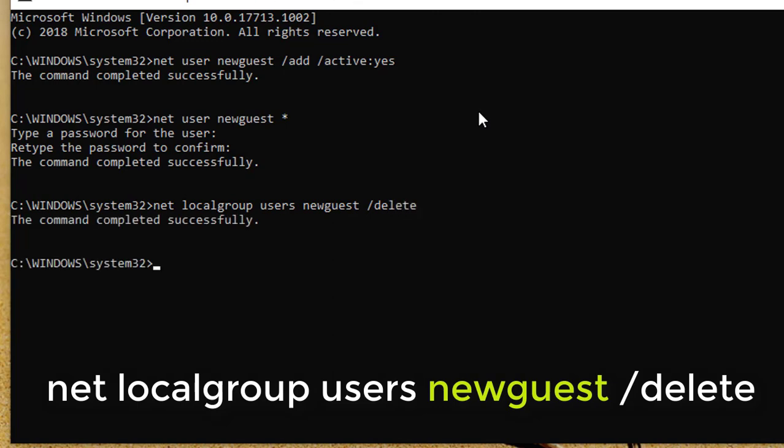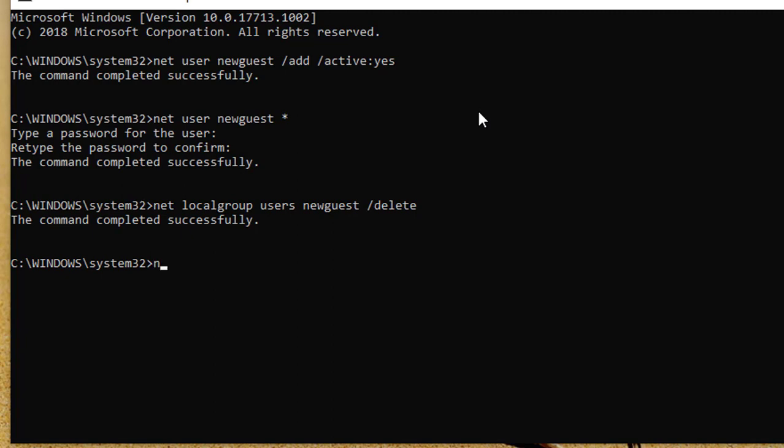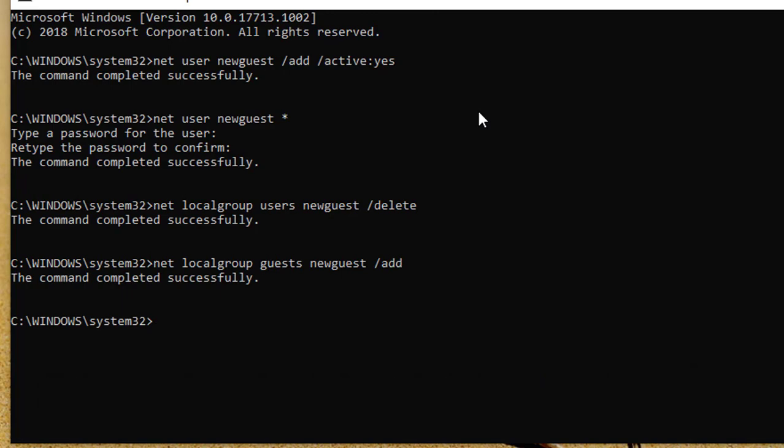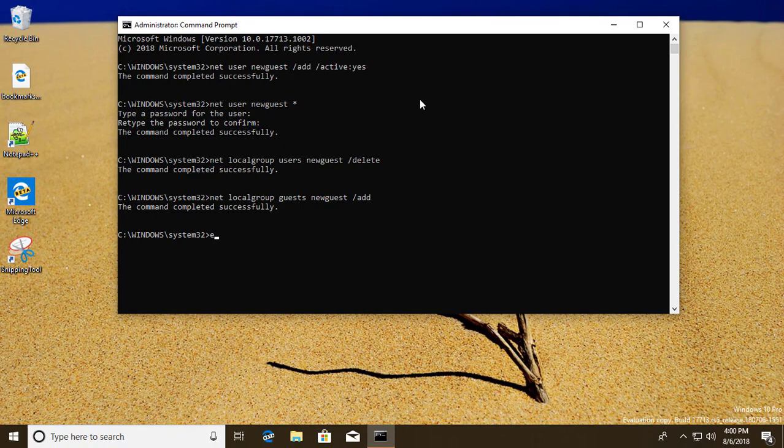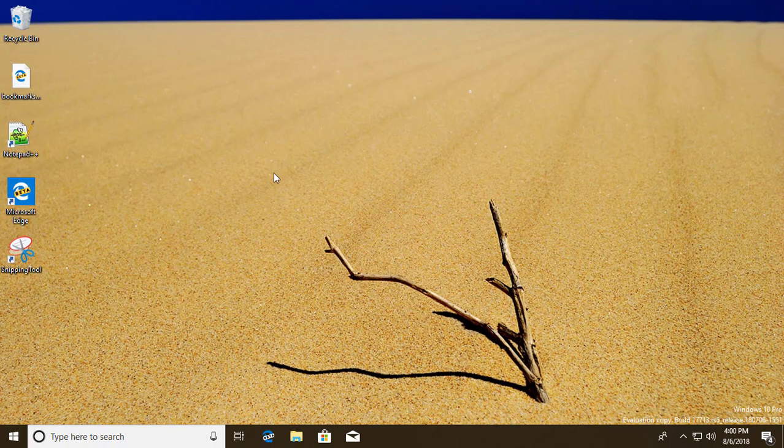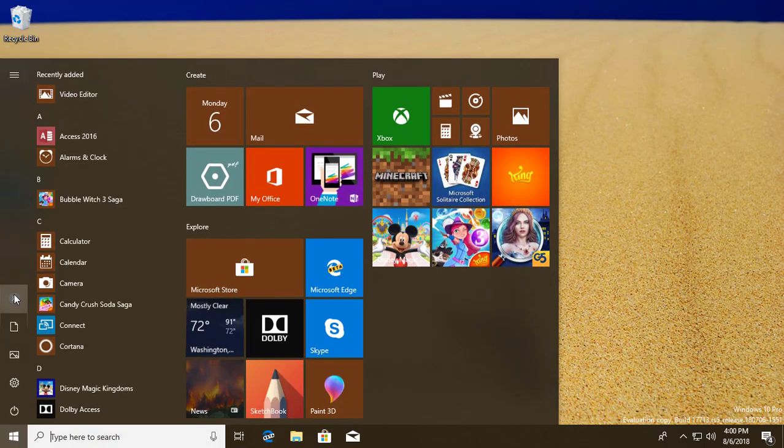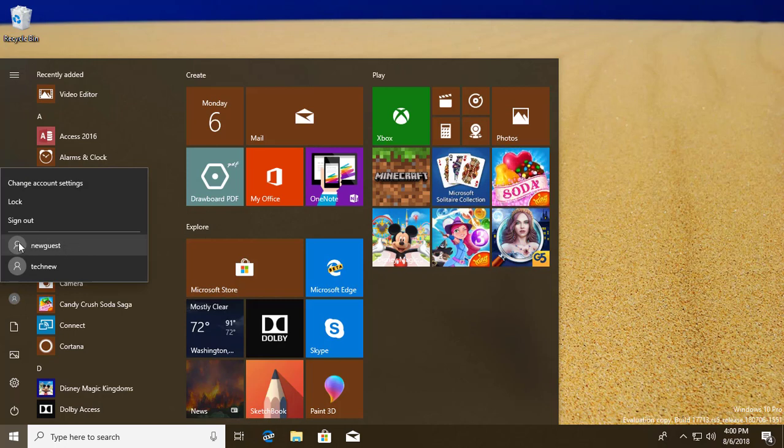Next step is to add NewQuest to guests group. Net localgroup guests NewQuest backslash add.